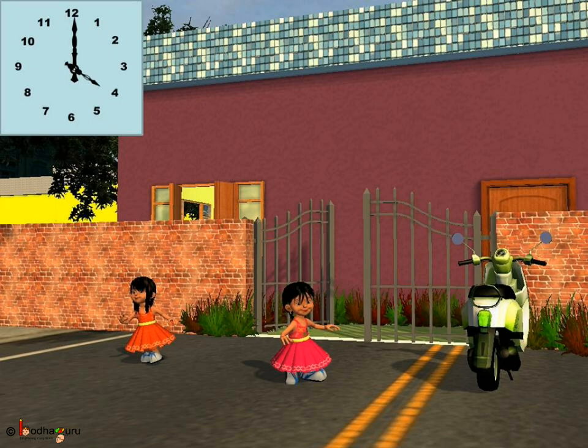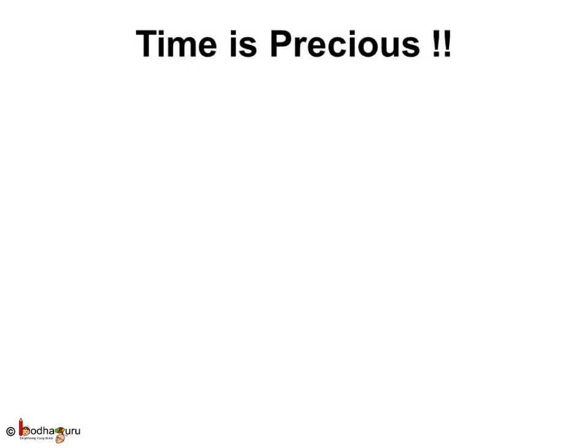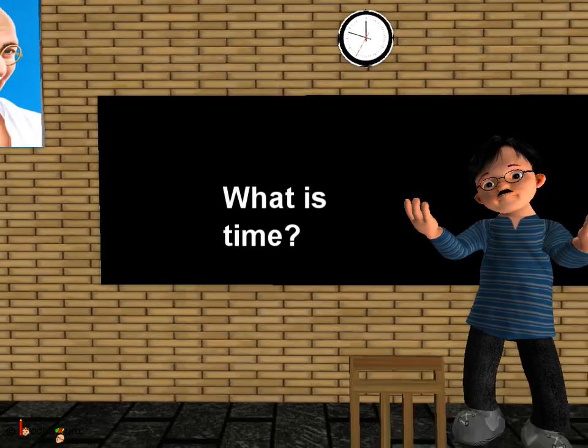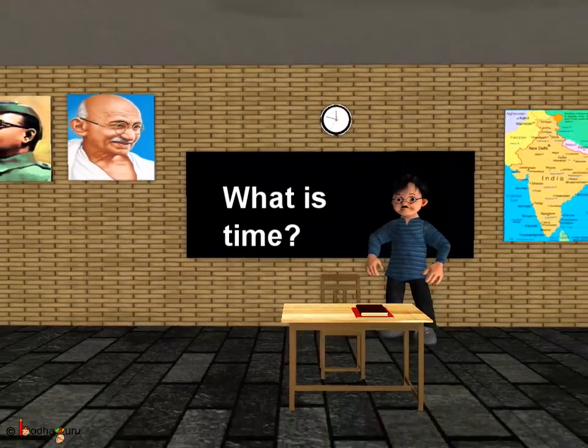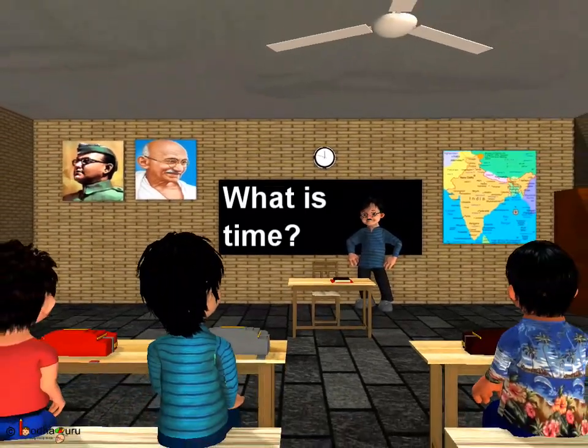Does the minute hand always stay at 12? No, it also moves — we will look at that in the next video. Till then, have fun and do all your activities in the day according to time, because time is very precious. Once gone, it never comes back, so utilize your time properly. Bye-bye children!